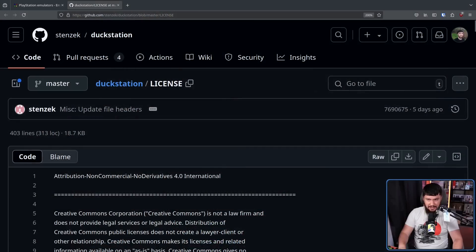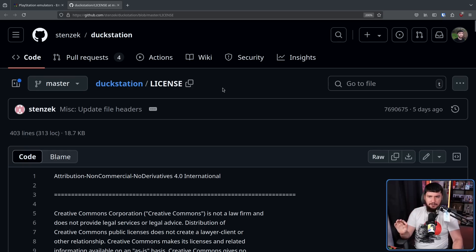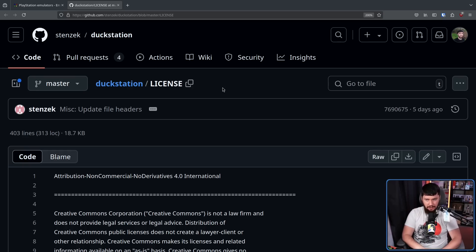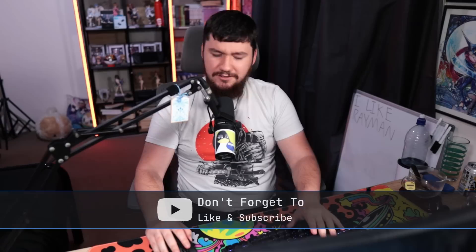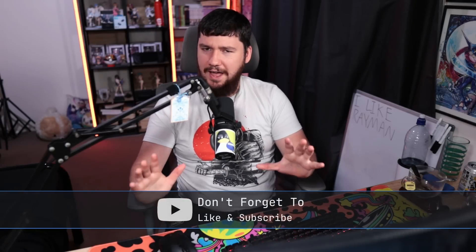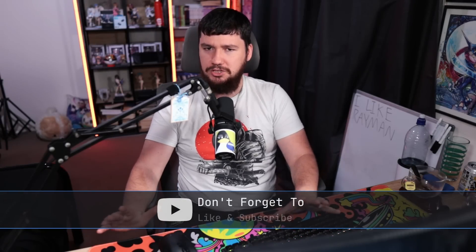A few days ago, I was just randomly sent a link to the DuckStation license with a message saying: apparently the DuckStation dev changed his license without consulting contributors, which he has to do for the GPL. I knew this was going to be a very interesting topic, but I didn't realize just how messy it was going to be.